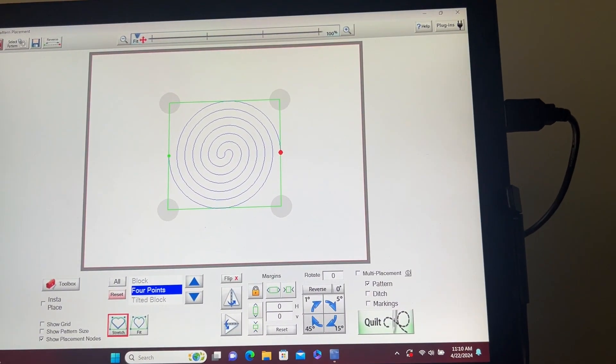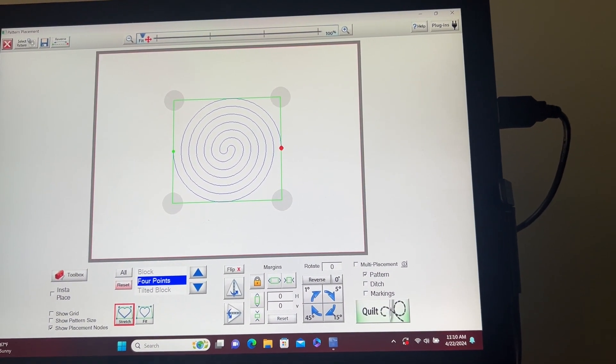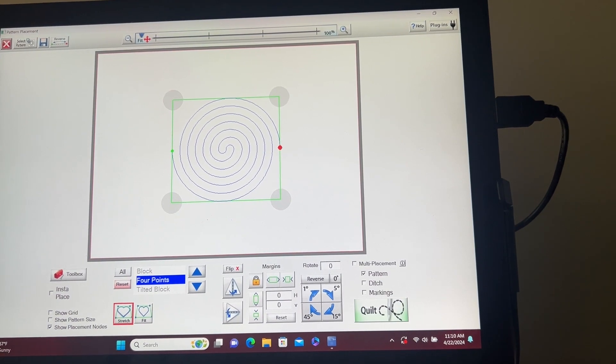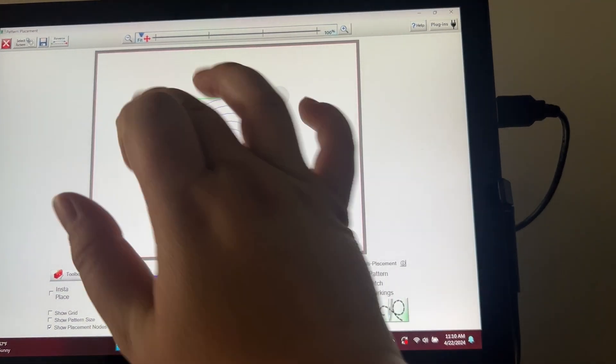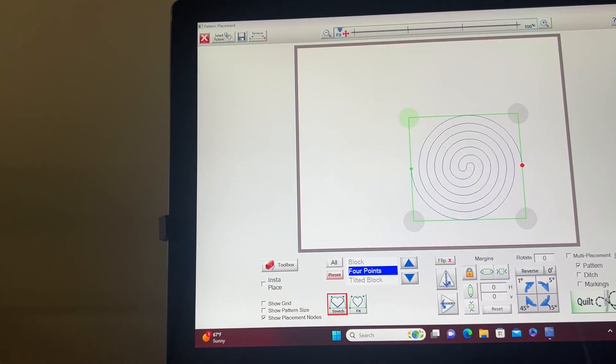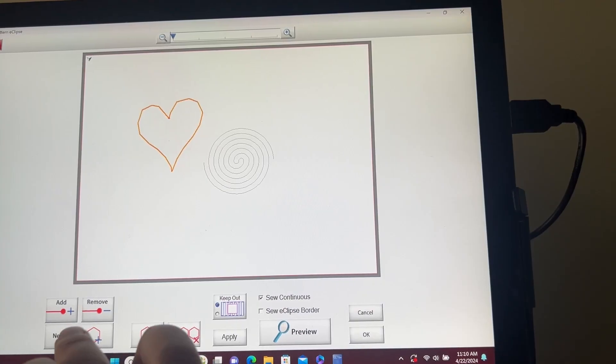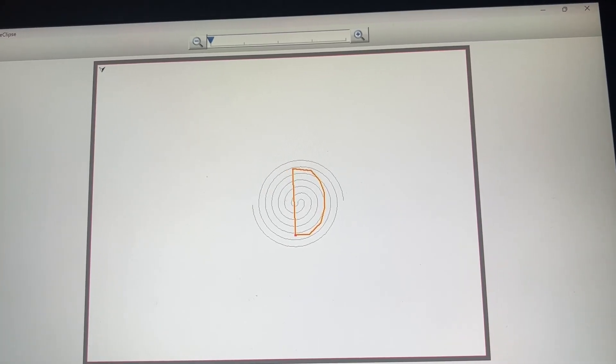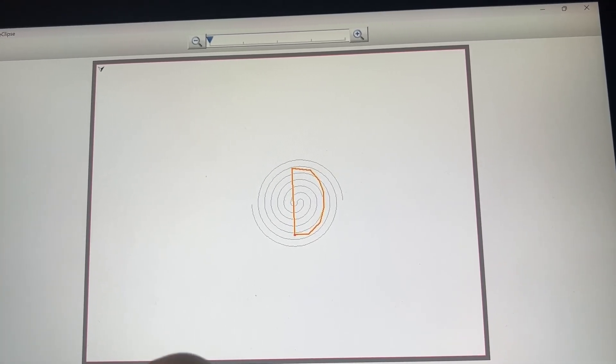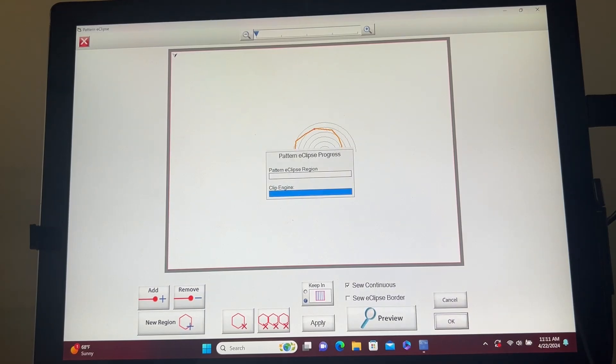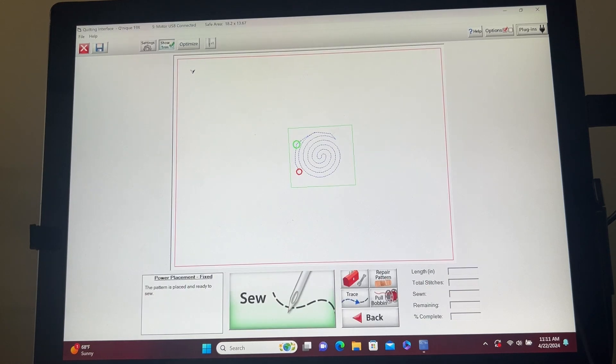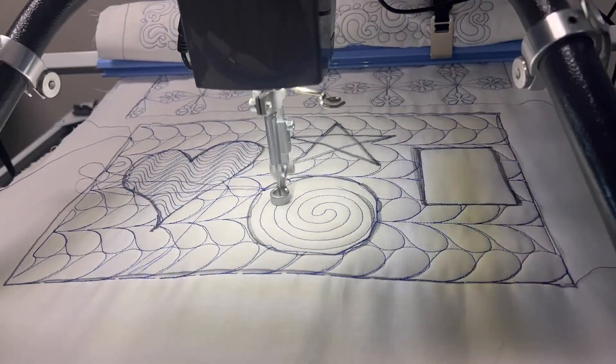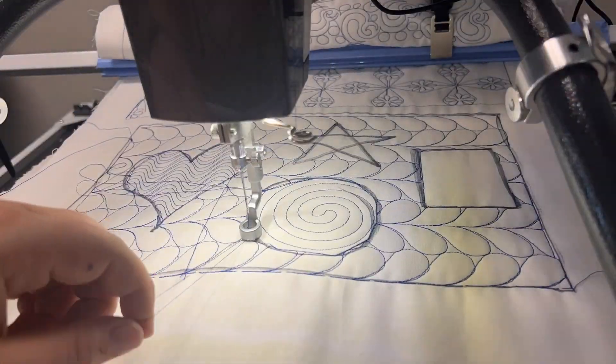I want to use this pattern for my circle so I'll just go to select and sew so I can place it exactly where I want. I don't want my heart there anymore so I'll delete it and create a new region for my circle. I'll keep my pattern inside, click OK, and then sew my circle.